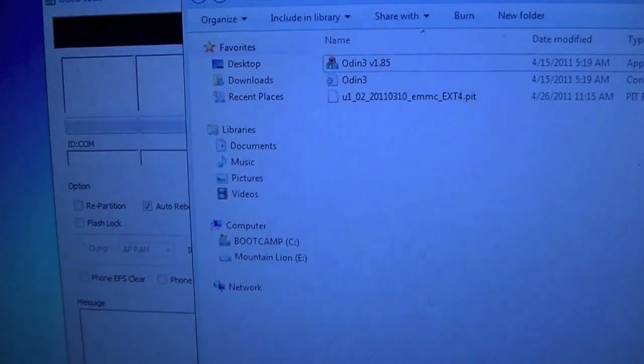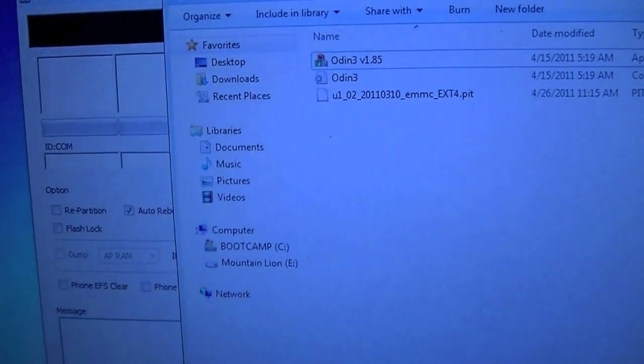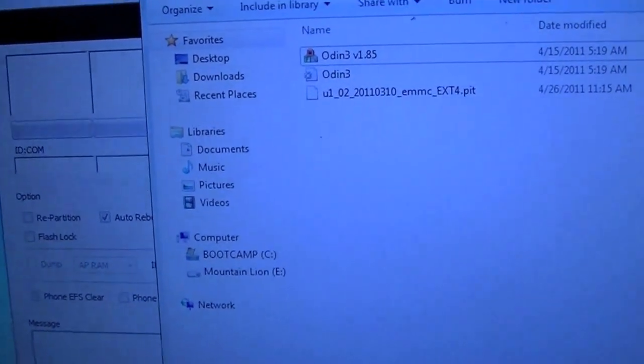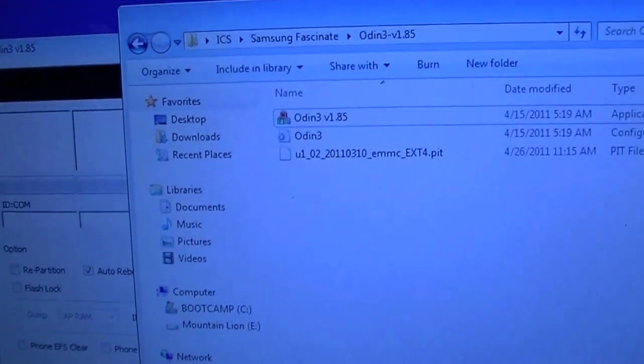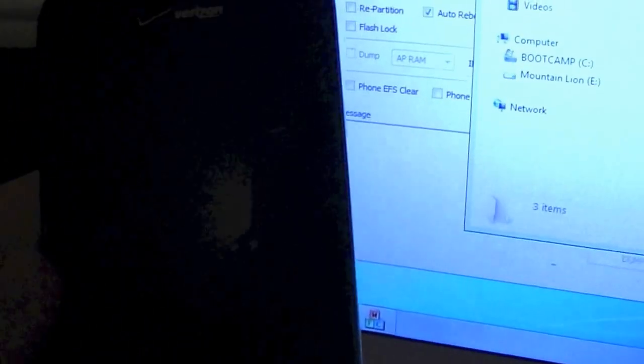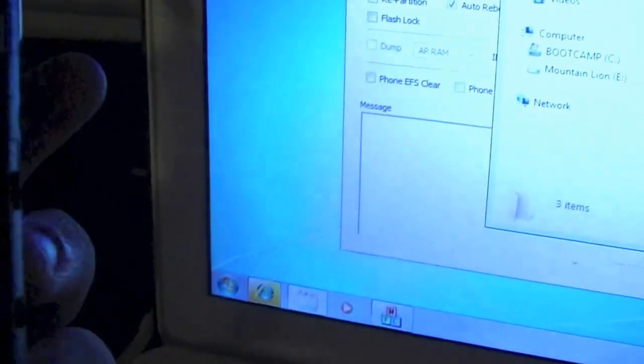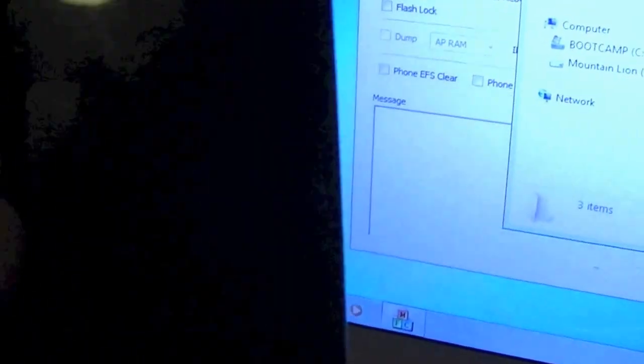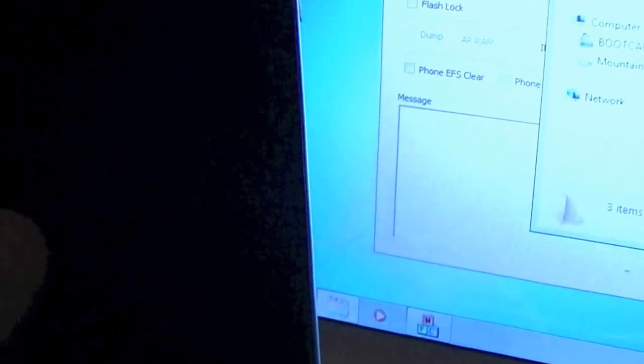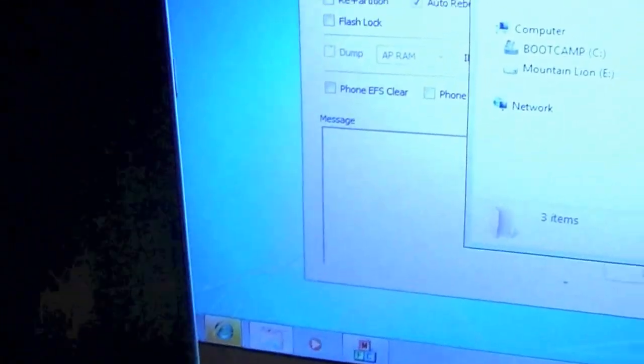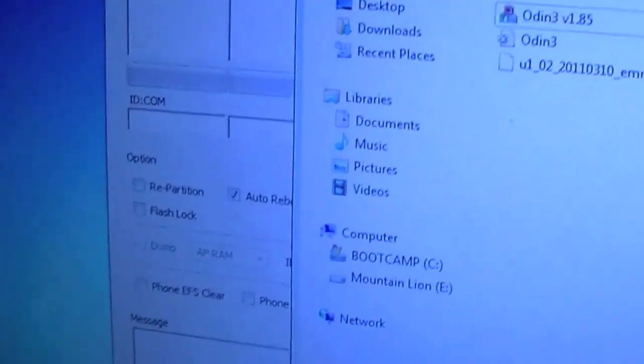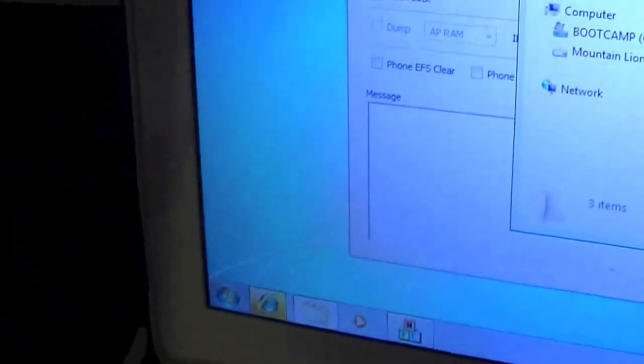What's up guys, Apple Fanatic here, and I am back to help you install Ice Cream Sandwich on your Samsung Fascinate. This should work on most Galaxy S devices, however this tutorial will be specific to the Samsung Fascinate with all the information for the Samsung Fascinate in the description below along with the files you're going to need to download.